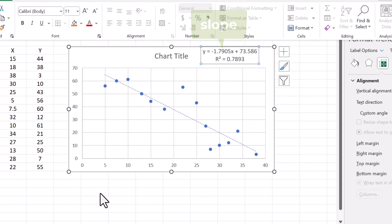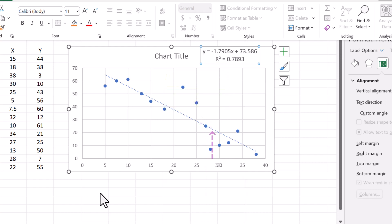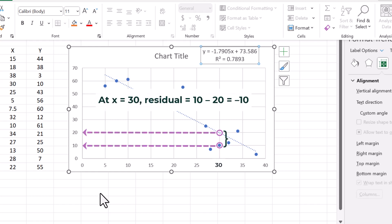At X equals 27, we have a residual of about 0. And at X equals 30, we have a residual of about minus 10. The actual value is 10 and the predicted value is 20. So 10 minus 20 gives us negative 10.